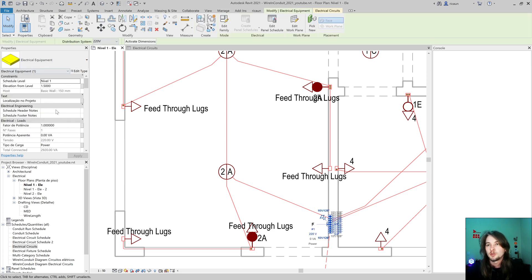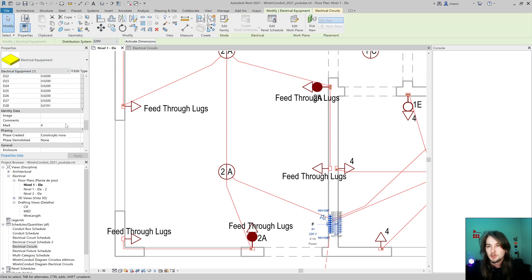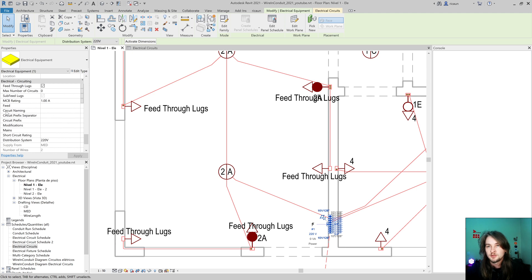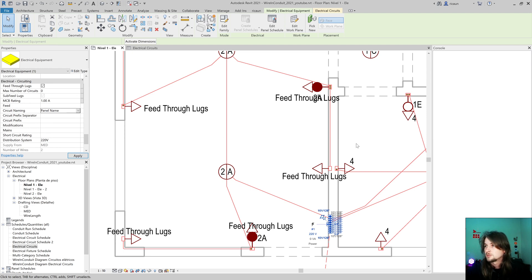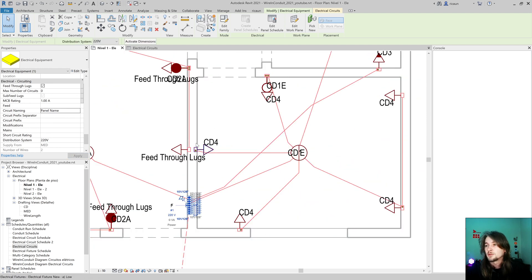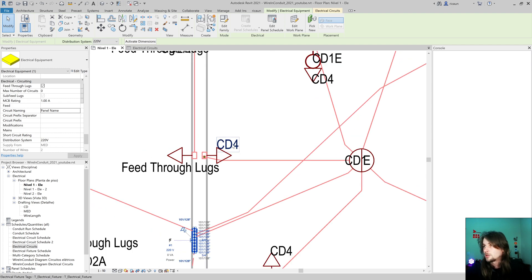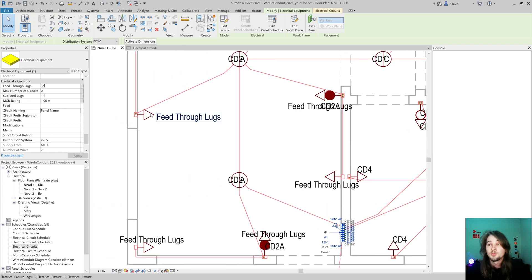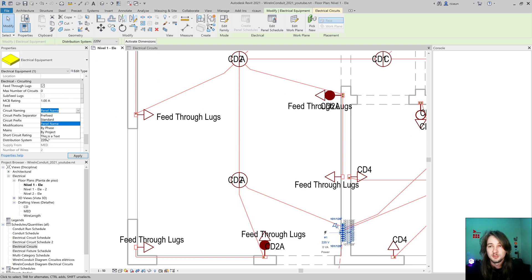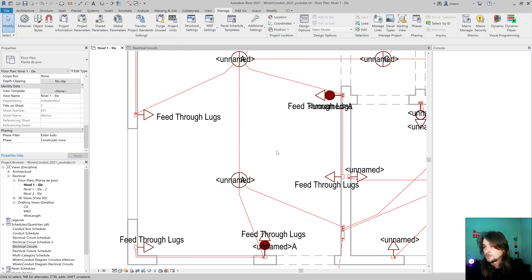Nothing happened. I need to change my electrical equipment - my panel - and go find Circuit Naming. First I'm going to set the panel name just to test. The name of the panel shows as CD, CD4, and CD1. But my feed through lugs gets the same name - yeah, that's bad, I don't like that.